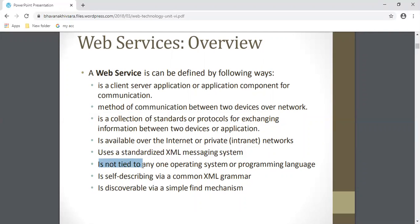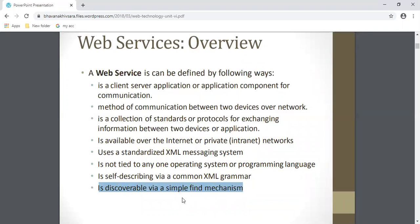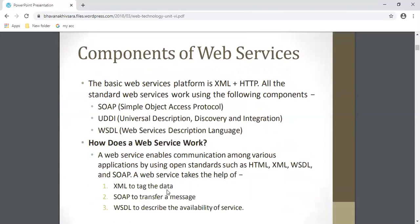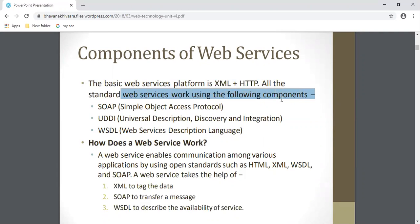Web service is not tied to any operating system or programming language. It is discoverable via a simple find mechanism - by using a simple find mechanism you can find any web service. Web service is a platform that uses XML plus HTTP, meaning web services use XML as the format for sending and receiving messages, and HTTP as the protocol to send and receive that data.